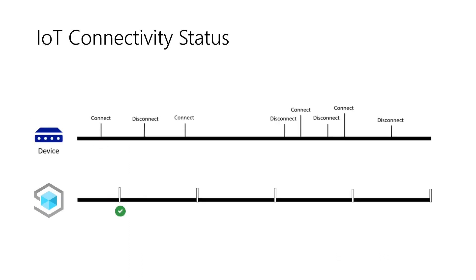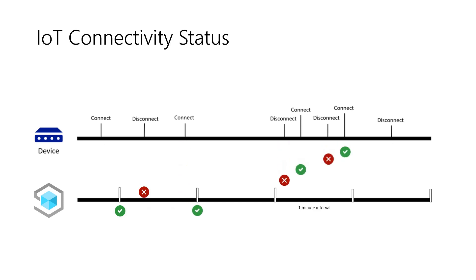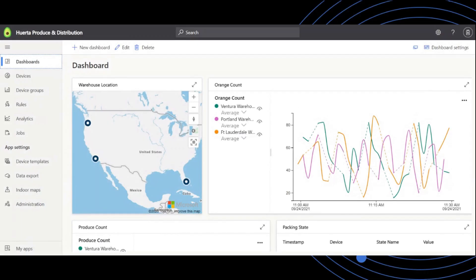Leveraging the MQTT protocol, connectivity events are collected at one-minute intervals and visualized in IoT Central's ready-made environment. Let me show you the places connectivity information is available.